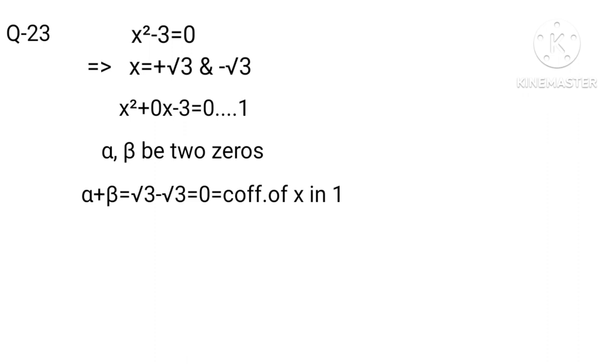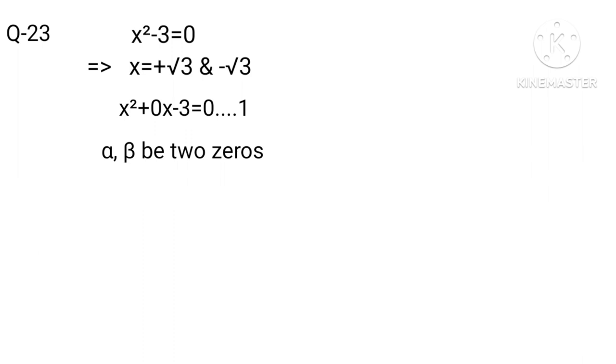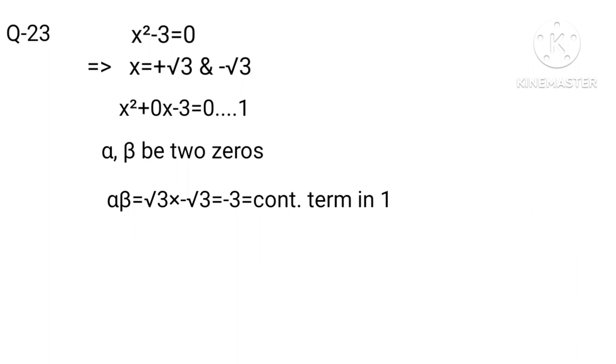Alpha plus beta equals square root 3 minus square root 3, which equals 0, equals the coefficient of X in equation 1. Alpha beta equals square root 3 times minus square root 3, equals minus 3, equals the constant term in equation 1. Hence verified.